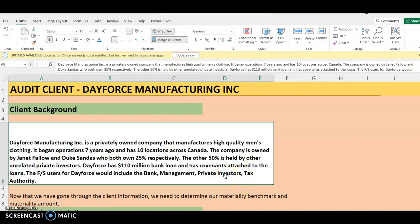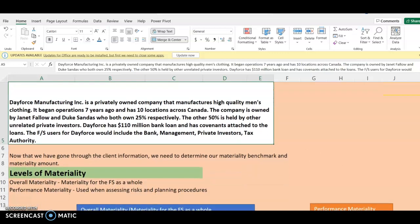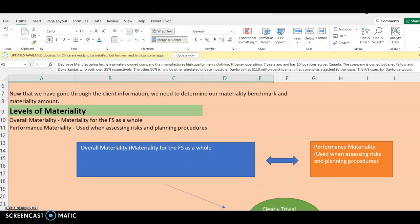Now that we know the client background information, we need to determine the levels of materiality. When we talk about materiality, as someone who works in an audit firm, we always have levels of materiality. The first one is what we call the overall materiality — this is the materiality for the financial statement as a whole. This is just the theoretical aspect for now.